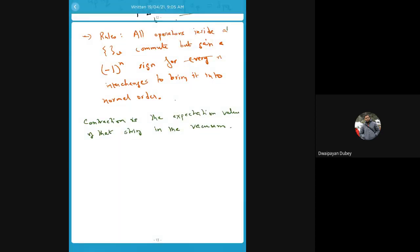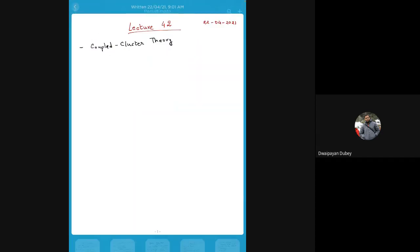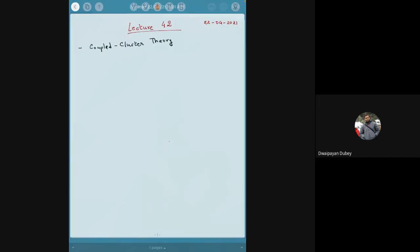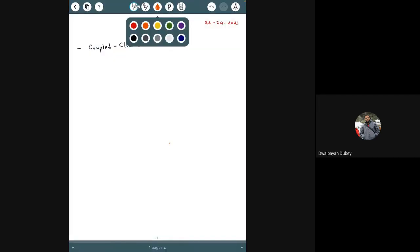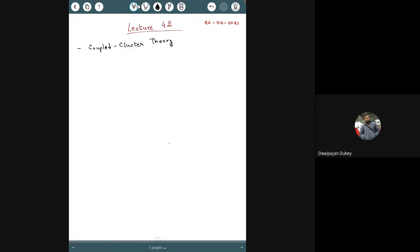Let's now continue with today's lecture. We now have Wick's theorem in terms of normal-ordered operators.